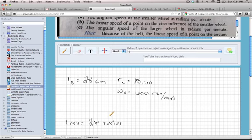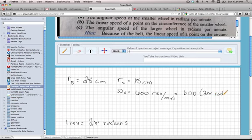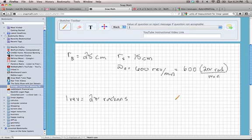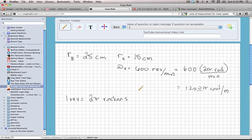What we're going to do is put two pi radians in place of one revolution. So we have 600 times two pi radians per minute, which gives us 1,200 pi radians per minute for the angular speed of the little circle.